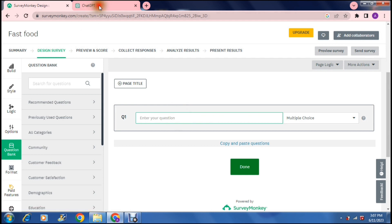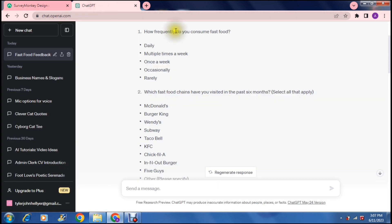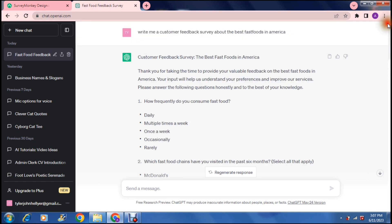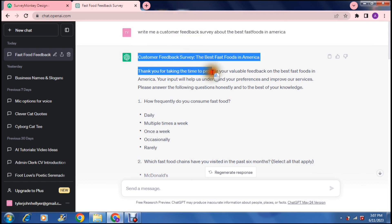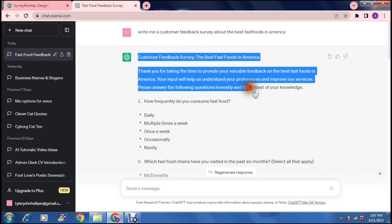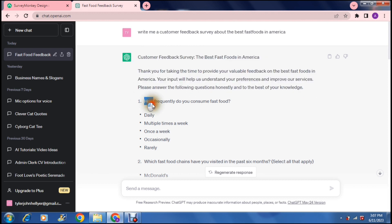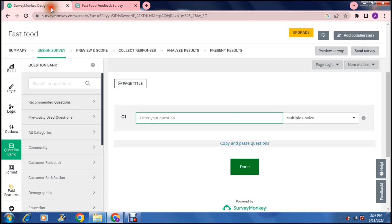Now what I did was I jumped onto Chat GPT and I entered write me a customer feedback survey about the best fast foods in America. You can change all these details and create a survey with all the specifics that you would need. So here it is. It gives you a couple details in terms of what it's going to say on the header and here is your first question.